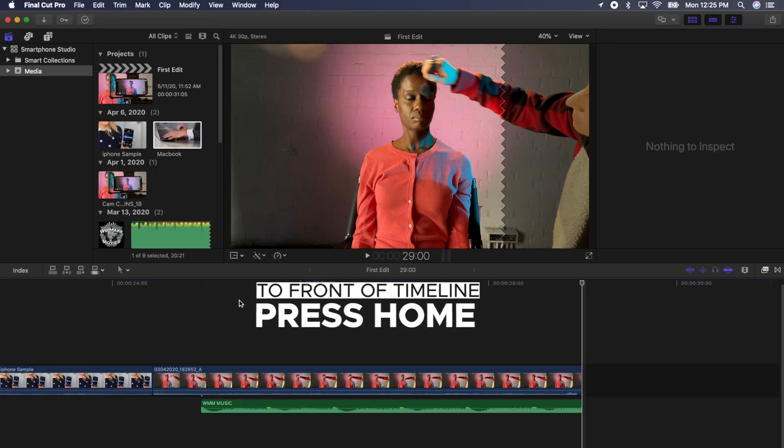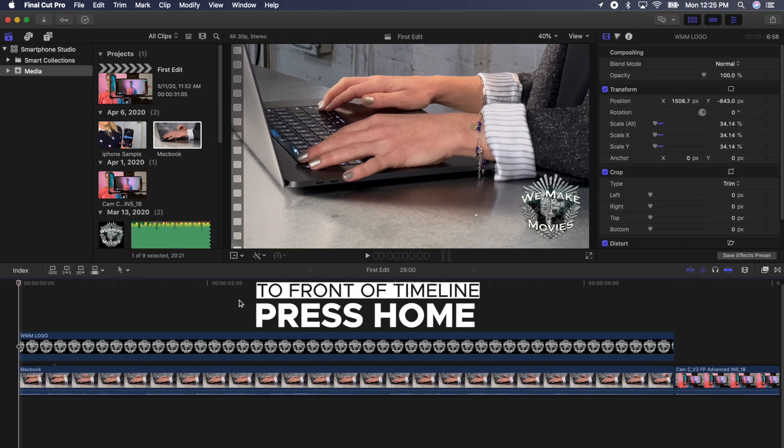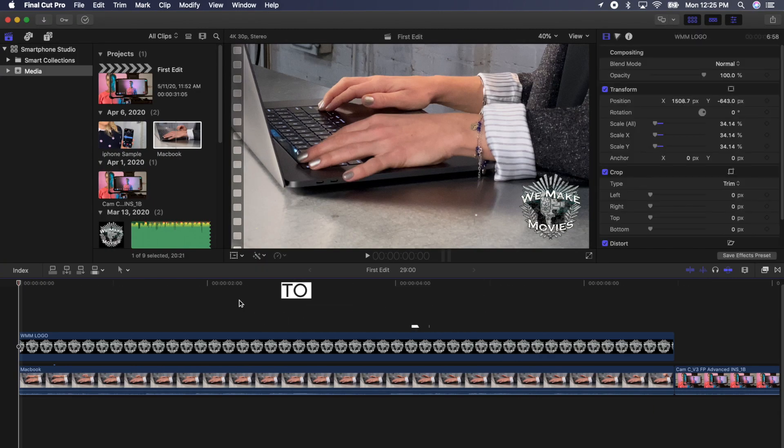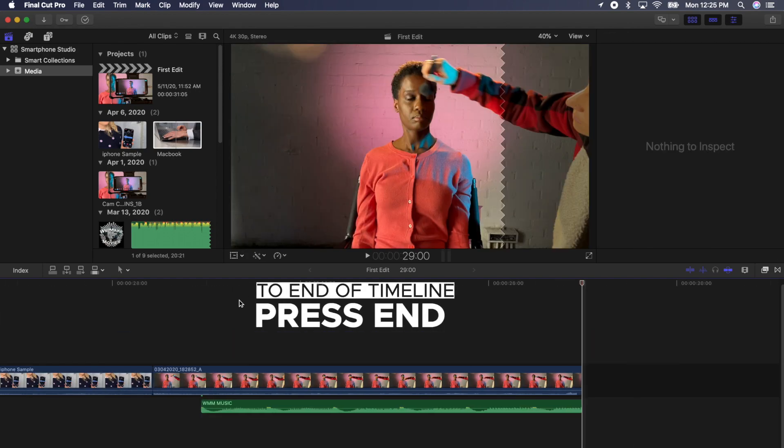If you're on a large keyboard, you can press the home key to get to the front of the timeline, or the end key to get to the end.